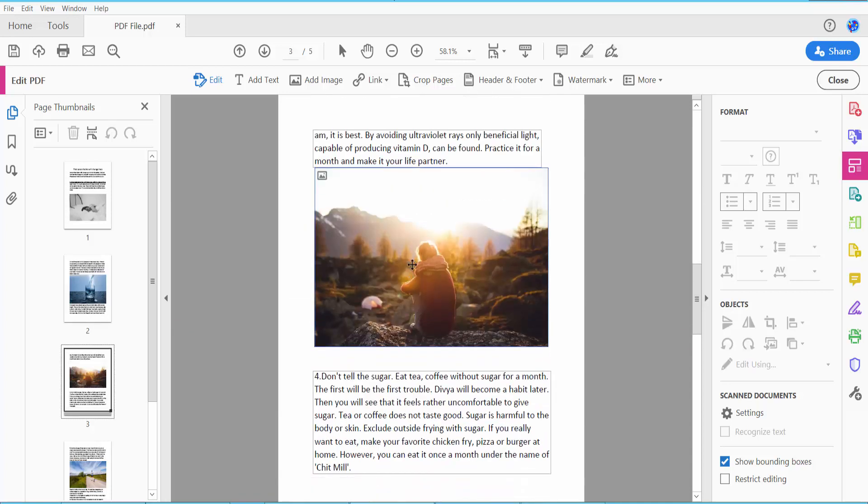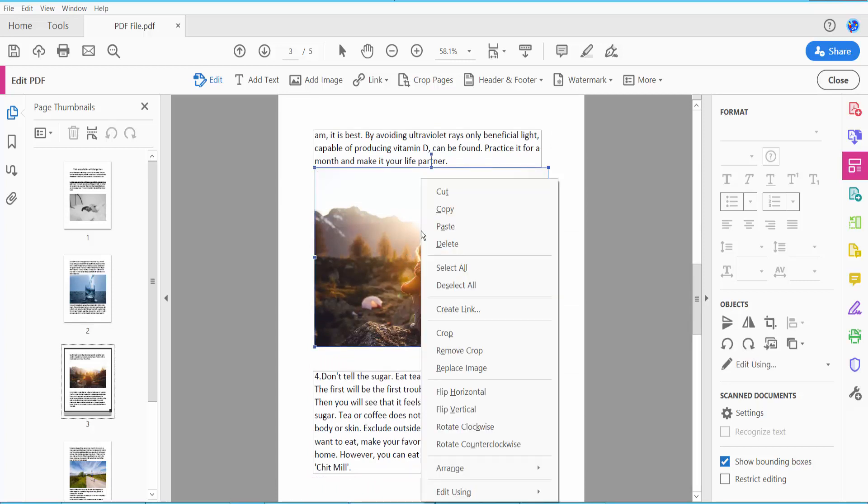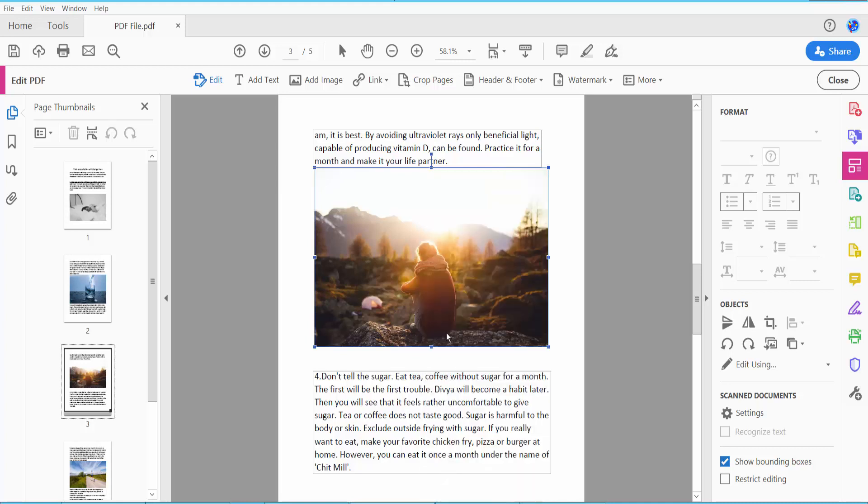And also I will resize this image. Click right button here, we will find this Crop option, click here.